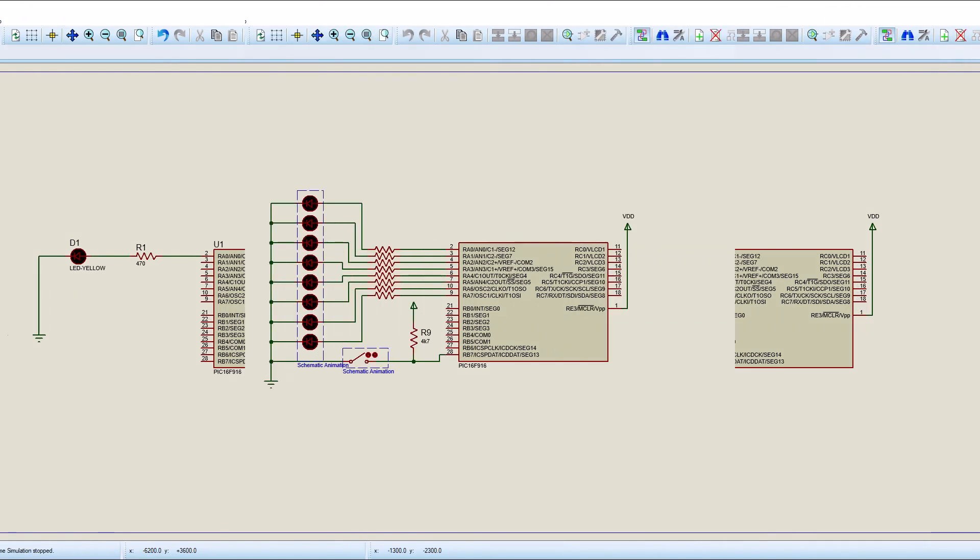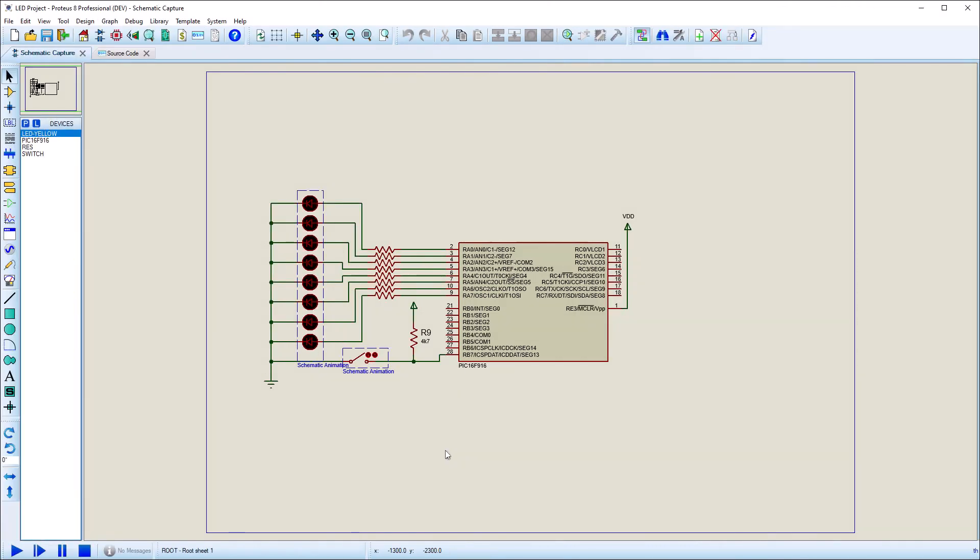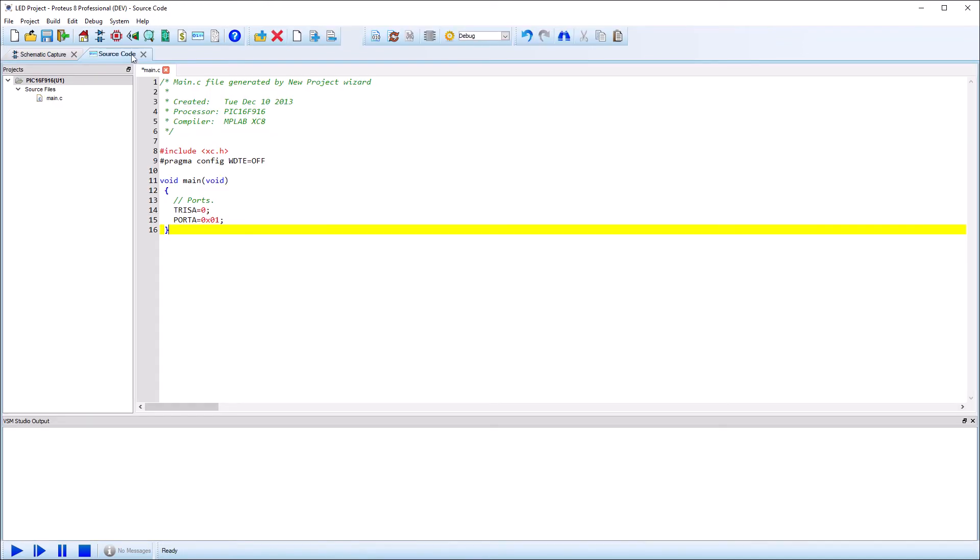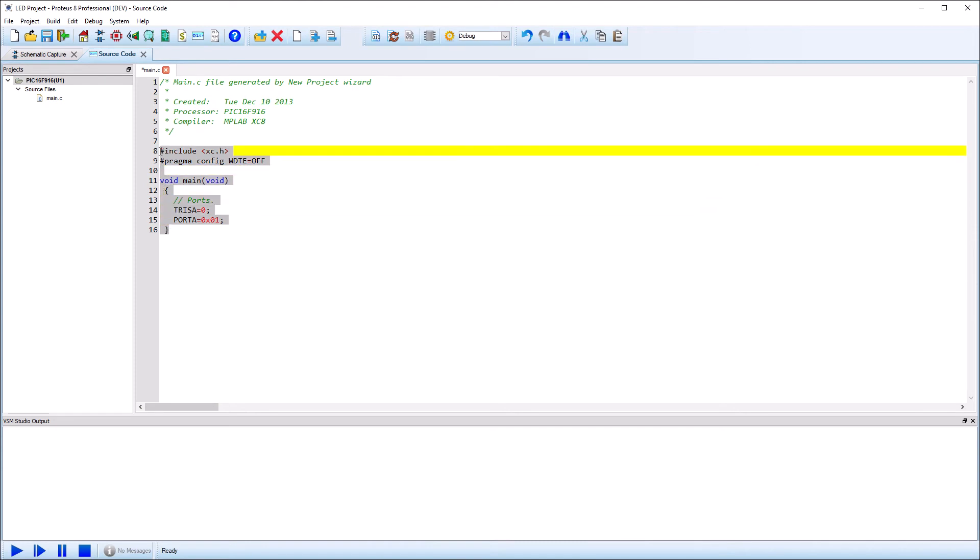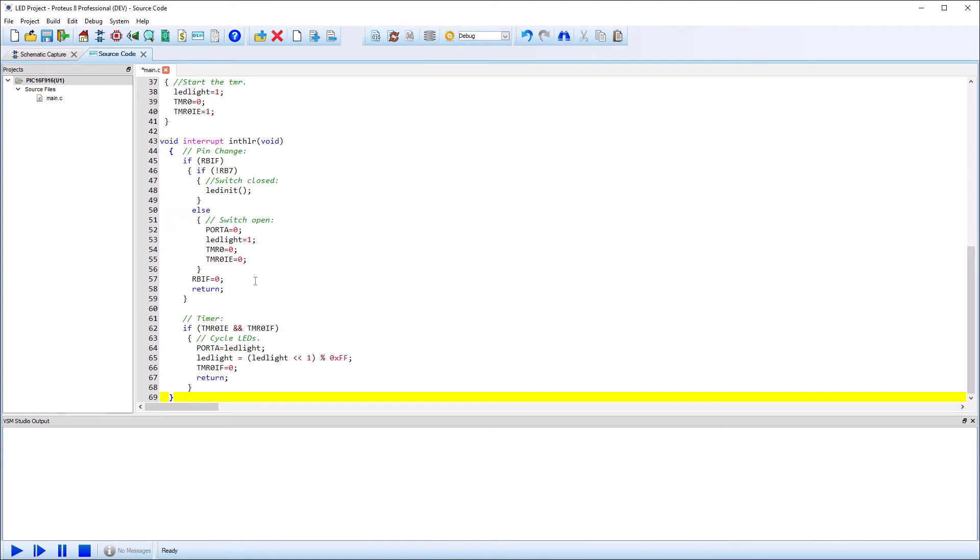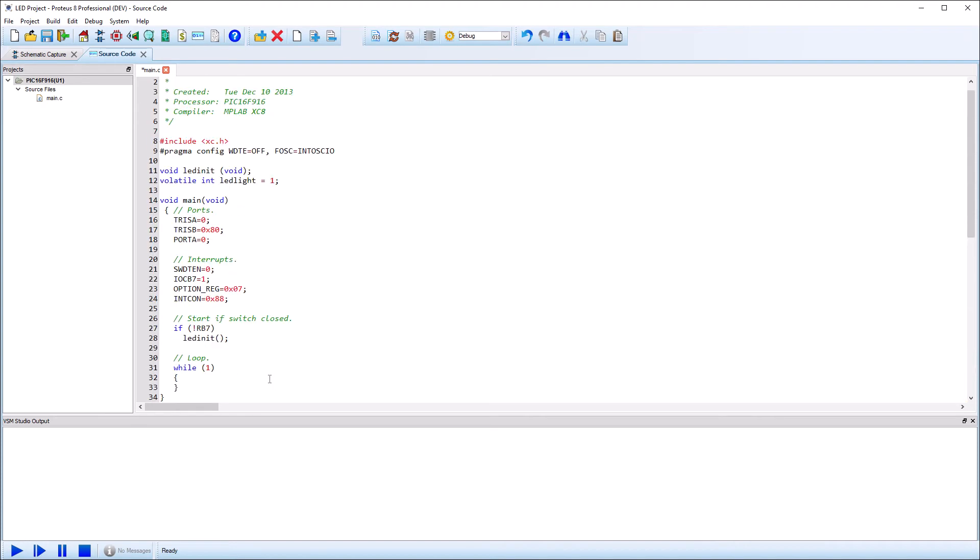To make things a little more interesting, we can expand the design to contain a bank of LEDs and add a switch to enable or disable their use. We can also write a few more lines of code to set up an interrupt-driven program for flashing the LEDs in sequence.